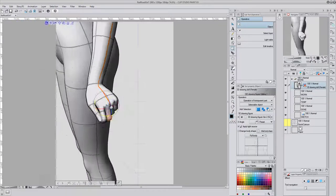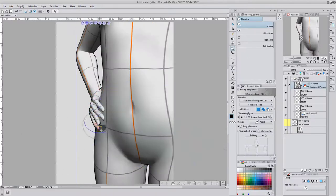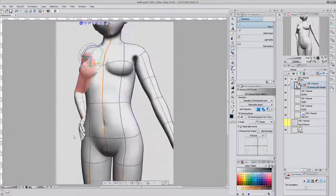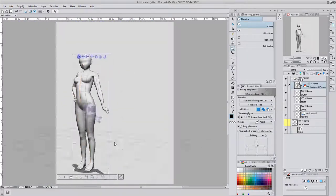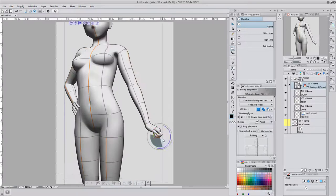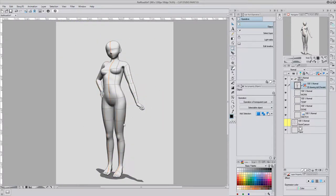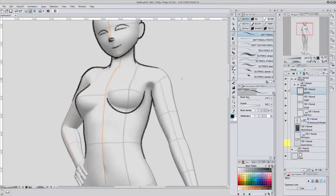I started with a 3D model in Clip Studio Paint, I posed her, and then I traced her.